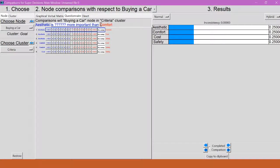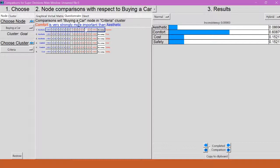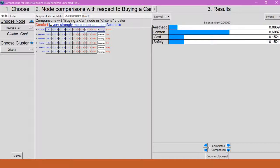So say I definitely want comfort to be more important than aesthetic, but I'm not sure how much exactly. So I'm going to go through, and I'm going to click over here on this side with the comfort, and I'm going to click 7. So here it says, comfort is very strongly more important than aesthetic. If that sounds about right to me, then I'm just going to leave it where it is. And I'll go to the next one.